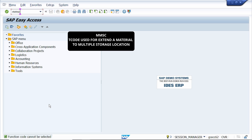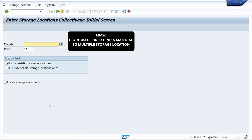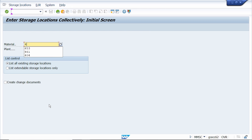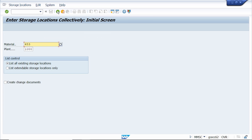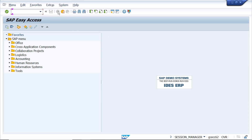Enter our material 453, then enter plant 1000 and press Enter. This material is maintained with only one storage location. Now I am trying to extend this material automatically while doing a goods movement — let's check whether the system allows it.